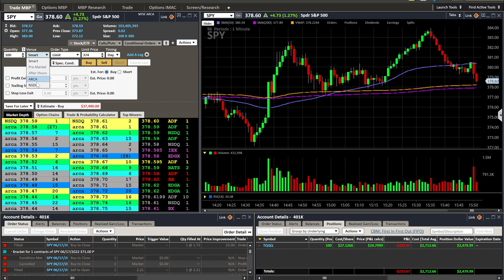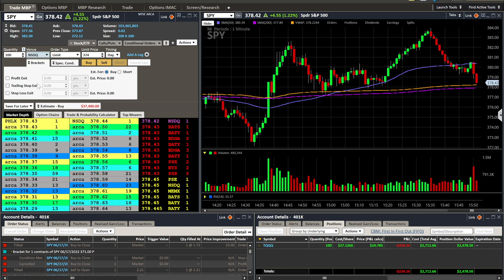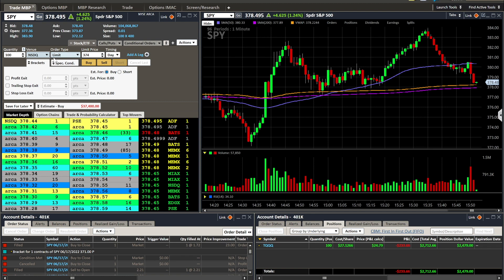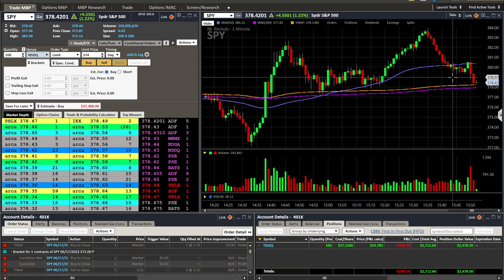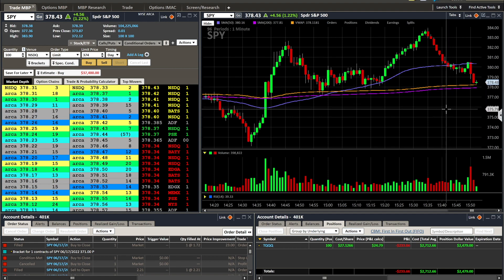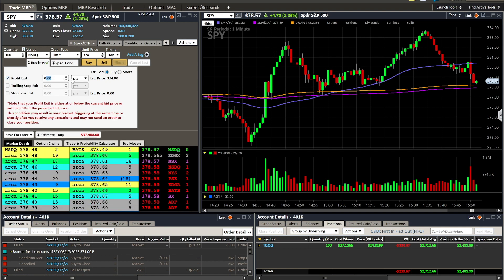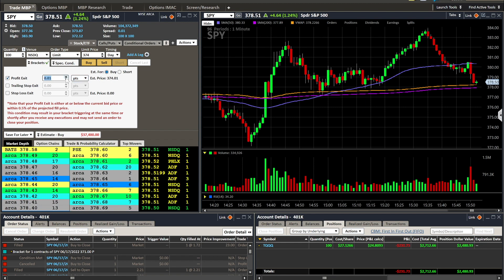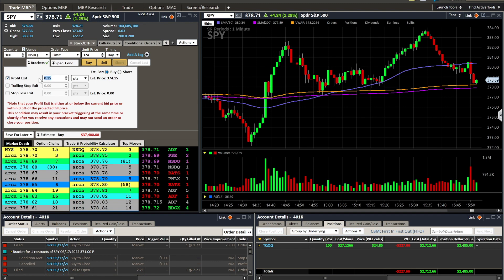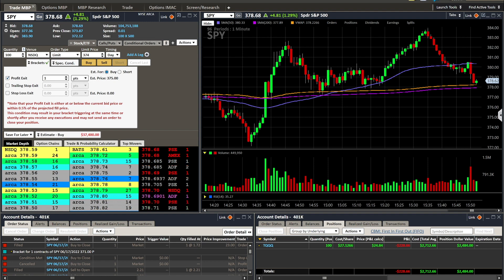I have my quantity set to 100 shares at $374 — that's the maximum I'm willing to pay. The price is currently ticking around $378, floating around the VWAP and the 200-period moving average. I want to add a special condition. I can set the profit exit in points — one point would be a one-dollar move — so my estimated exit price shows accordingly. I also want to put a stop loss in. Let's say I want my stop loss at $373.